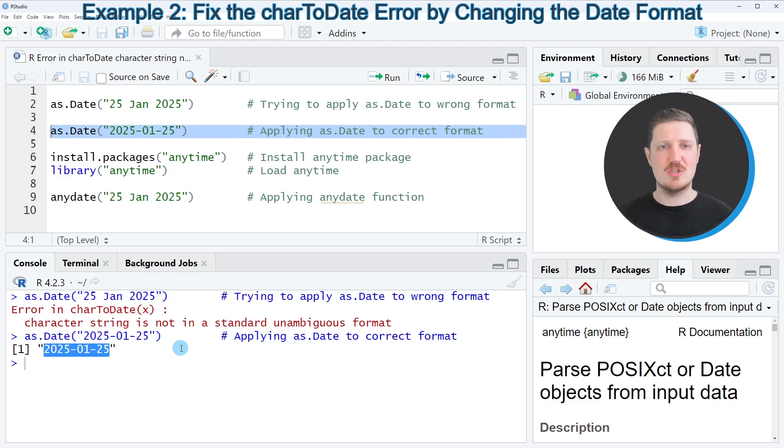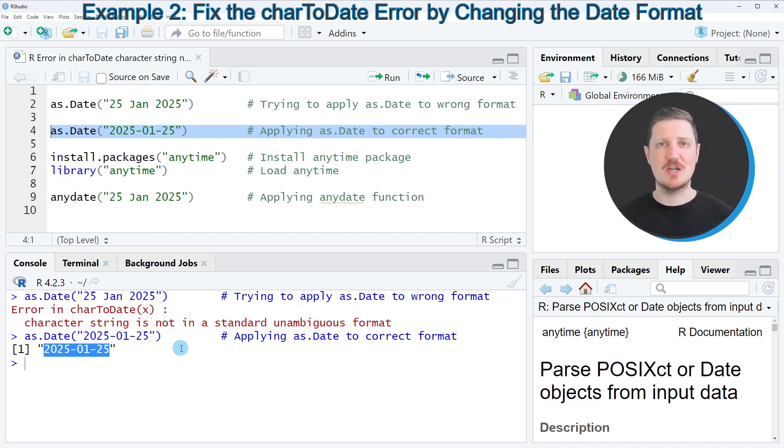This is a very simple solution. However, often it will not be possible to rewrite all of your dates, especially when you're dealing with a large data frame.